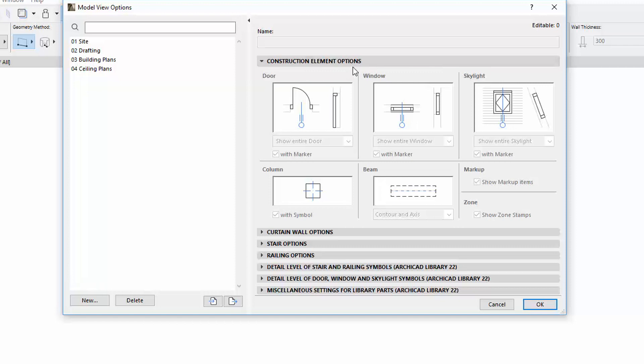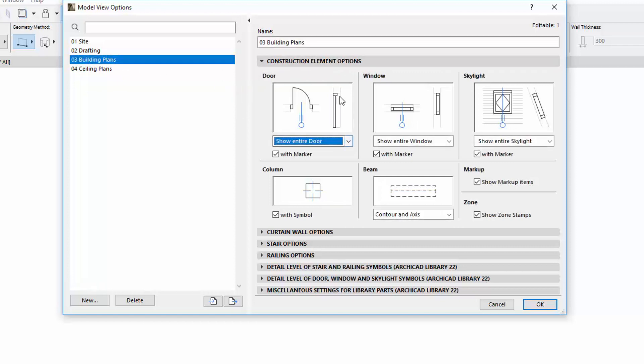The Construction Element Options panel has been redesigned. The opening pictures show not only the floor plan, but the section view as well.